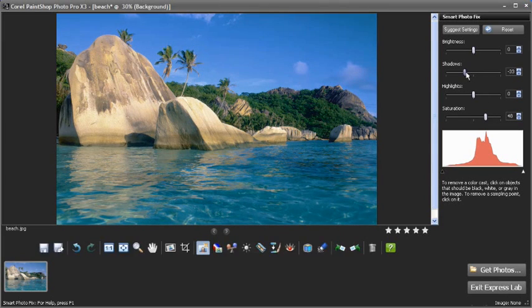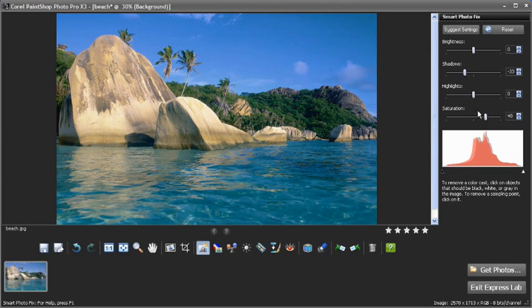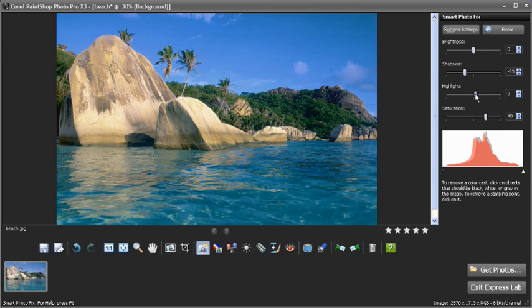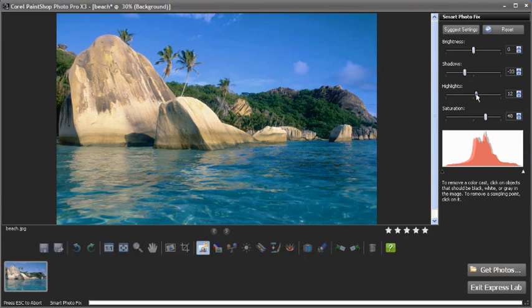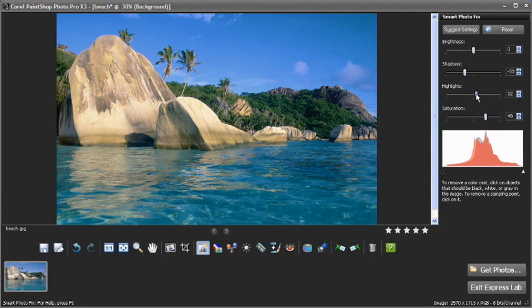Finally I'll tweak the highlights just a touch to brighten up the high end as well. The end result is a much more eye grabbing image.